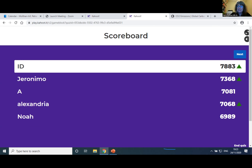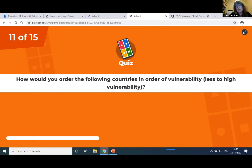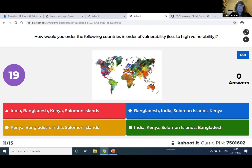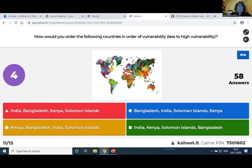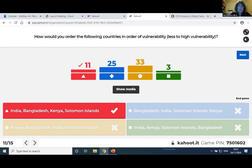Now we have a move — ID is at the top and then Geronimo. How would you order the following countries from less to high vulnerability: India, Bangladesh, Kenya, Solomon Islands? 11 got it right — it's India, Bangladesh, Kenya, Solomon Islands. Solomon Islands because of the flooding; many of the islands might disappear in coming years, so therefore they are one of the most vulnerable when you rank them all together. Geronimo is now at the top, ID second.